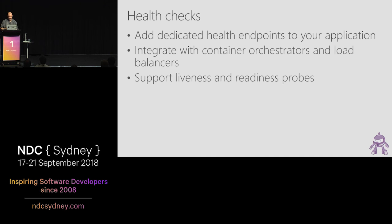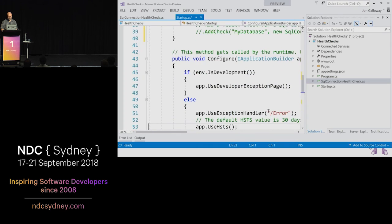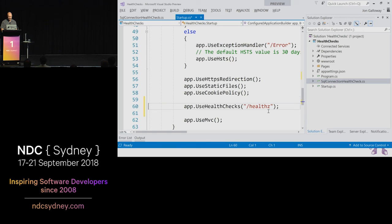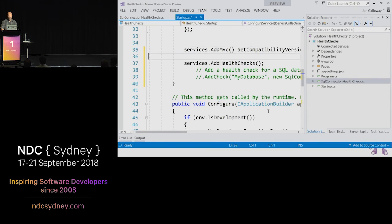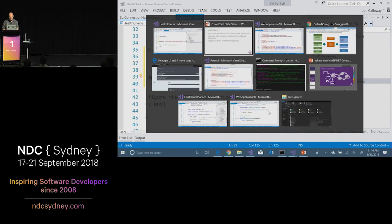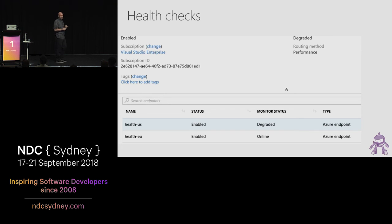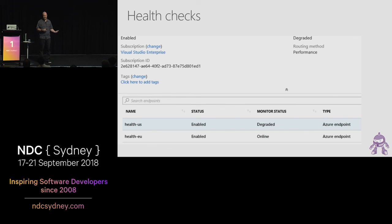Health checks — super easy to turn on, already included in the meta package. You use health checks to set the endpoint, then add health checks. You can add a check for a database connection — your application is only healthy if it can reach the database. You can configure it so that if one instance isn't reachable, Azure realizes that and fails over.